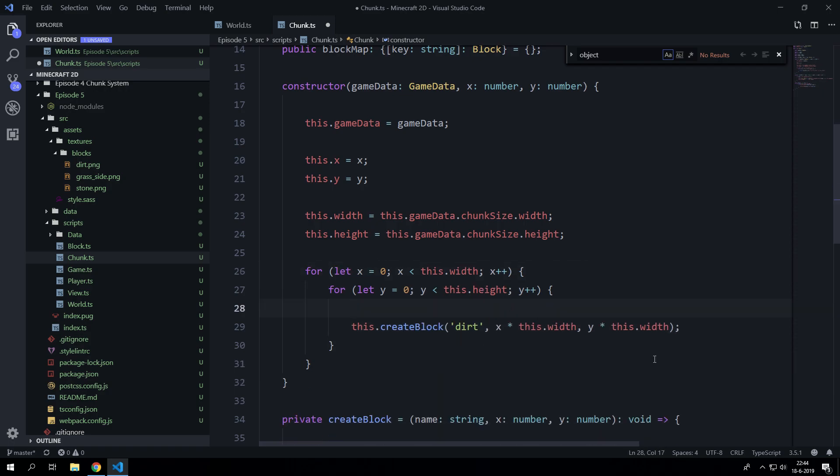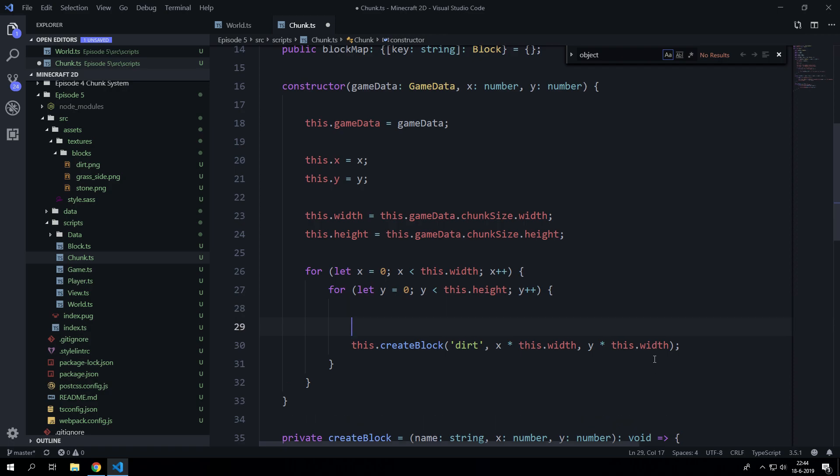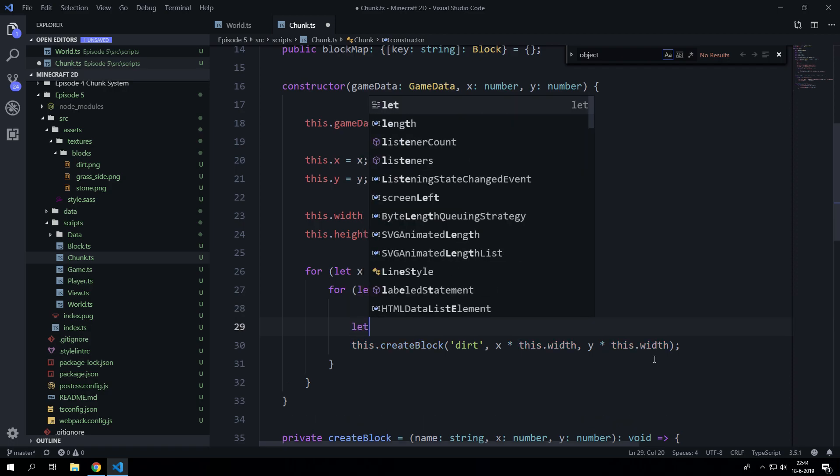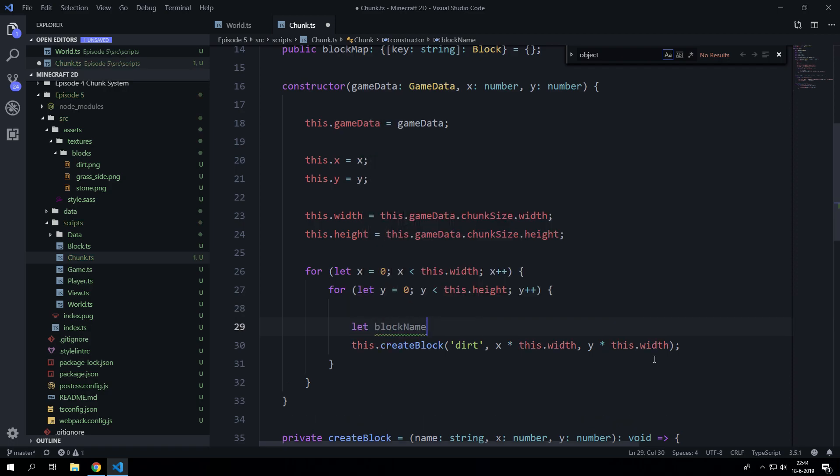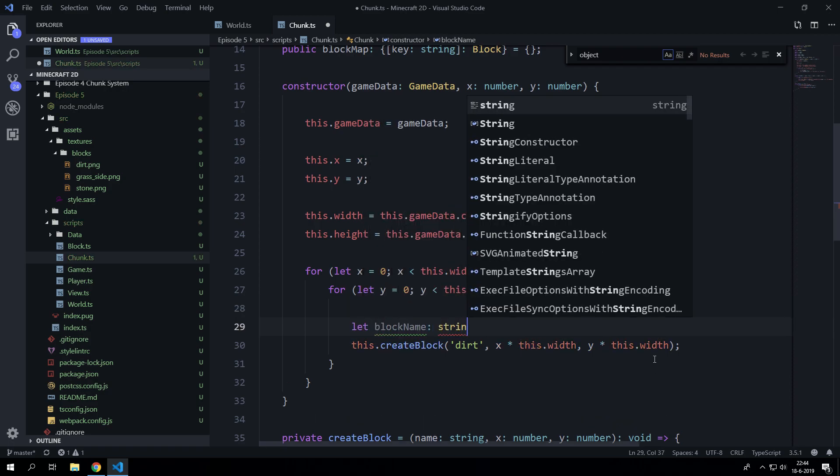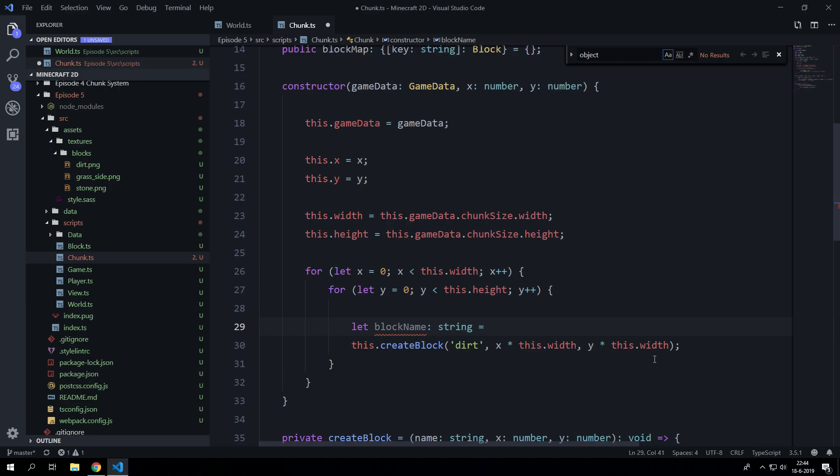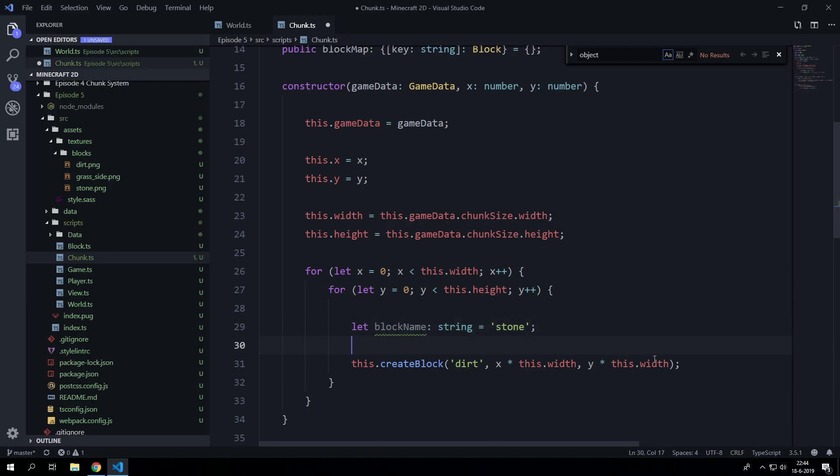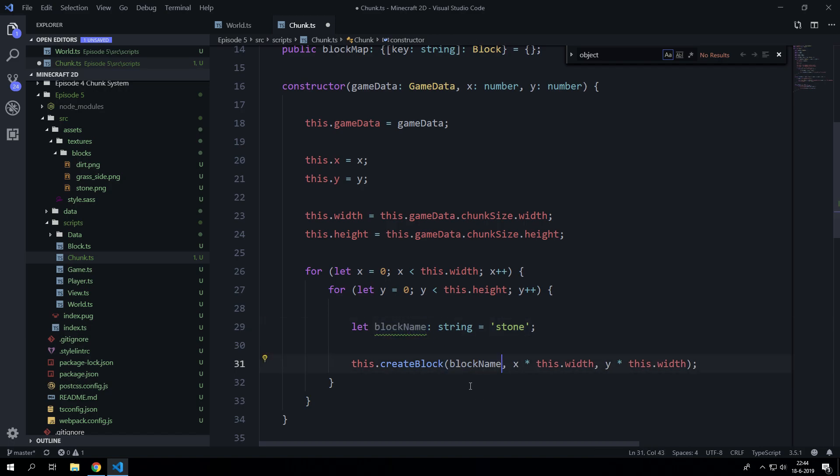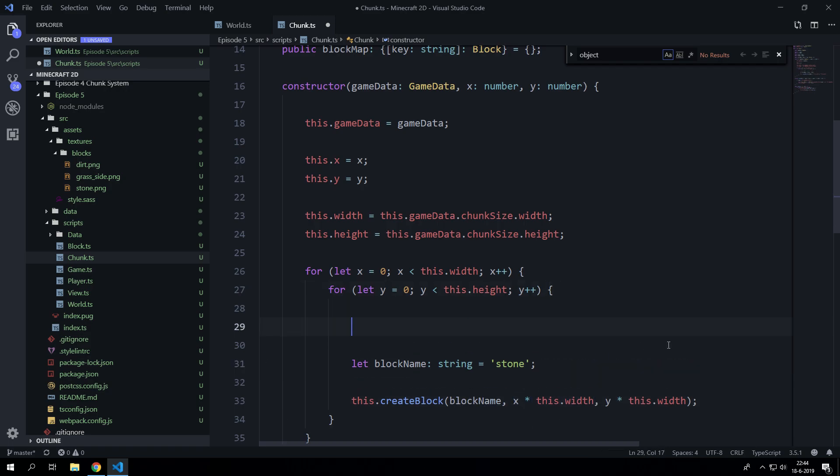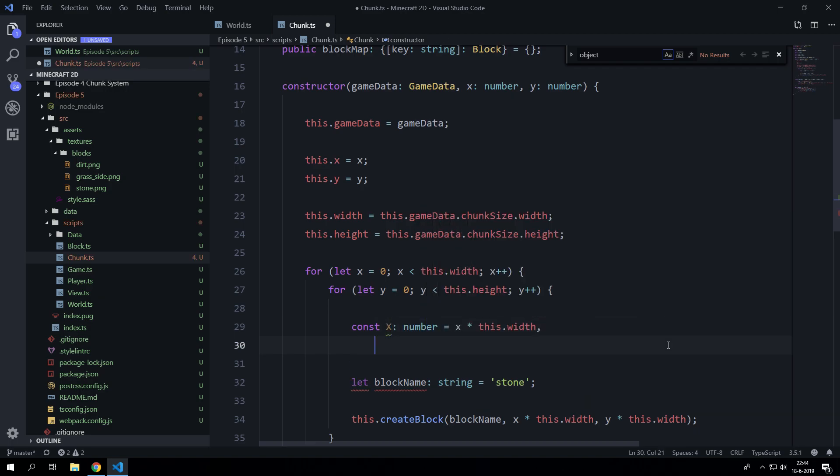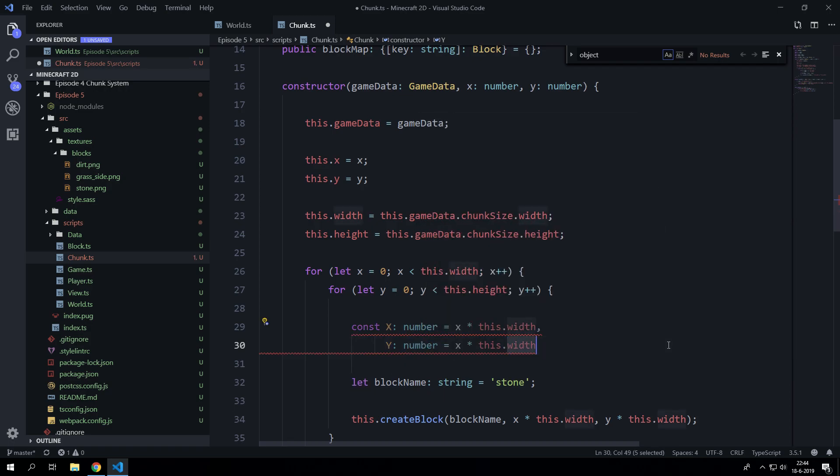But we are going to create lots of different blocks so let's create a new variable called blockName. It is a string and let's just initialize it as stone. So whenever we don't do anything with a block name it is just going to generate a stone block. So let's create some constants as well. Let's create a constant of x which is a number and it is going to be this. And let's also create a y which is a number and that is going to be the same but then obviously for the y value and the height.